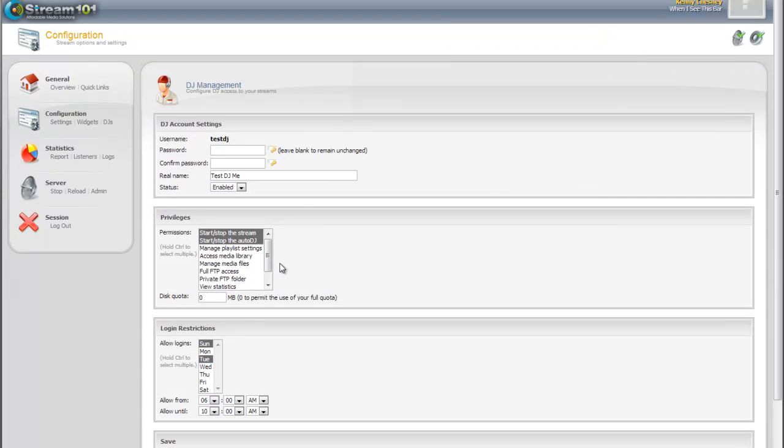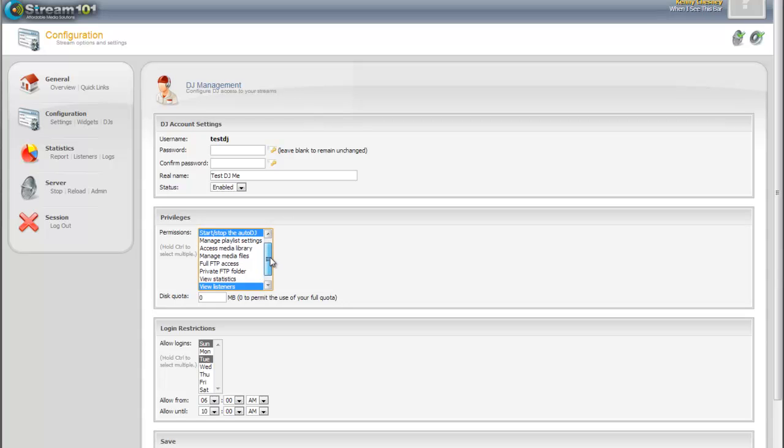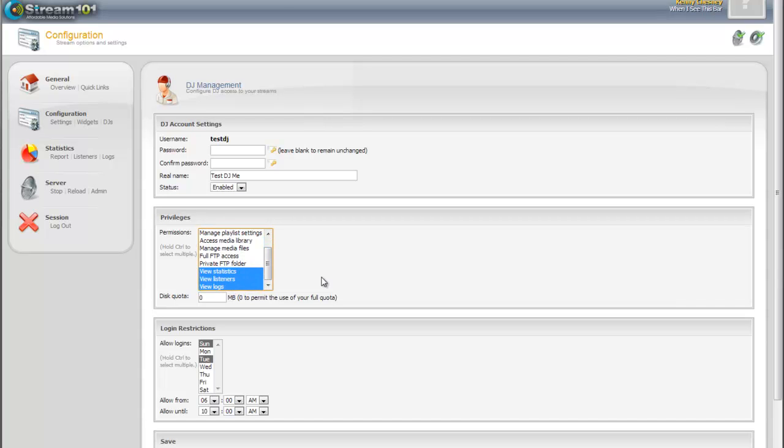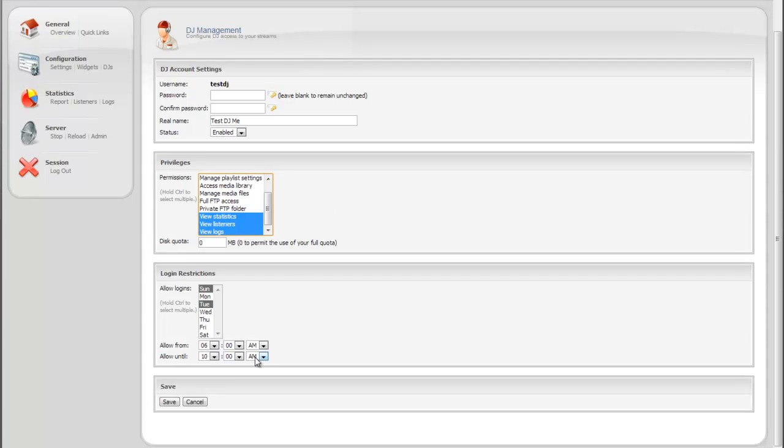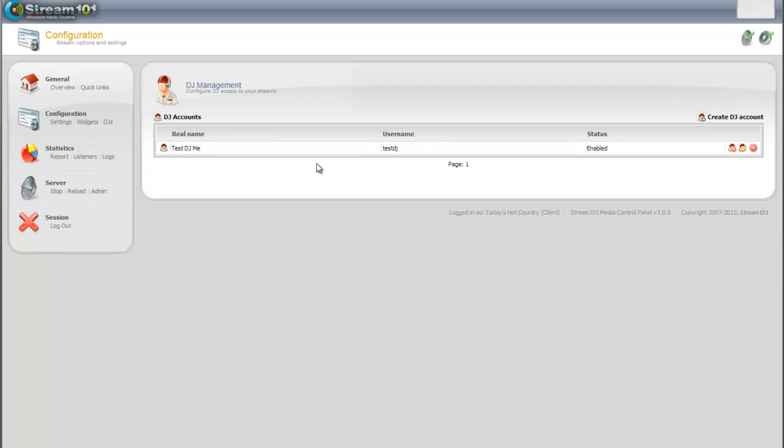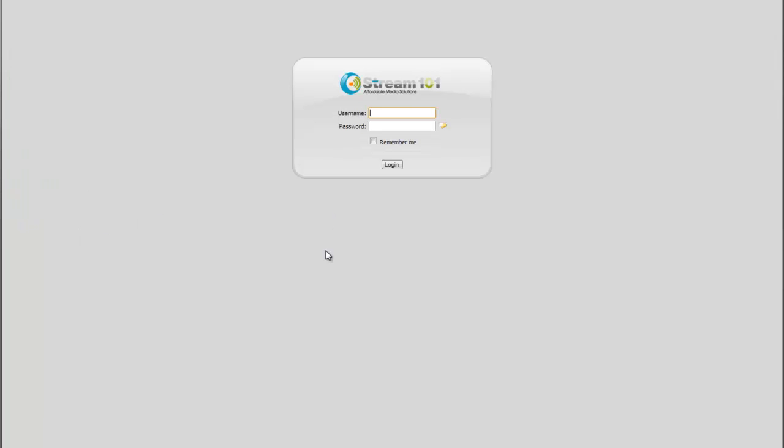So we'll go in here, and we're going to remove the ability for him to start and stop the stream. But we'll go ahead and give him the view statistics and view logs this time. And then his shift just changed to 9am. So we hit save, we log back out, go in as test DJ, password, super secure of password.